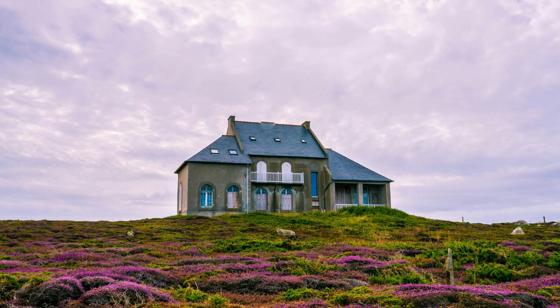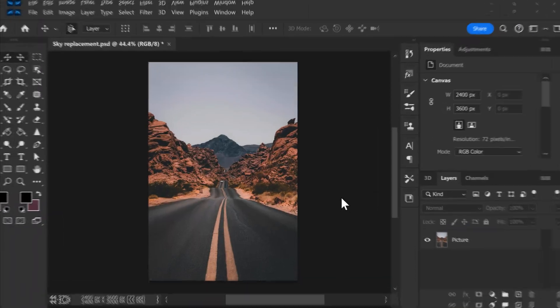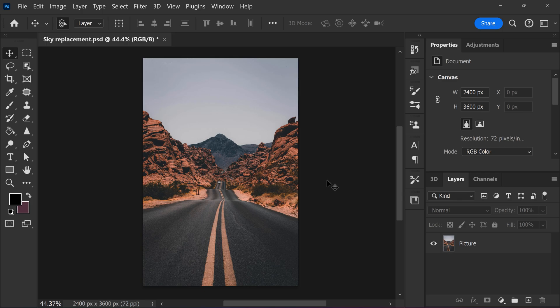Luckily with Adobe Photoshop, you can replace the sky with just a few clicks. First, import your picture into the canvas.